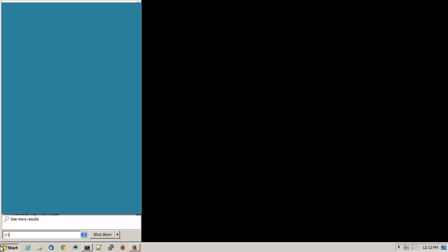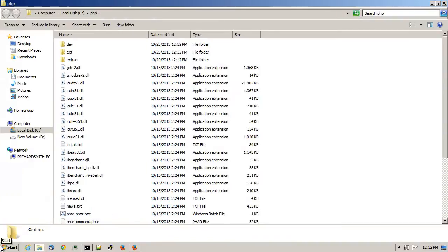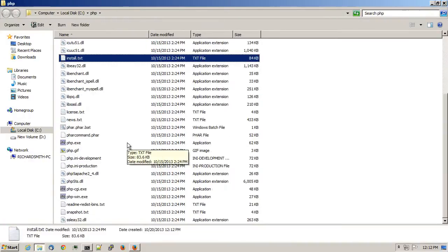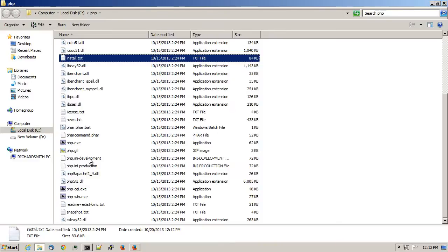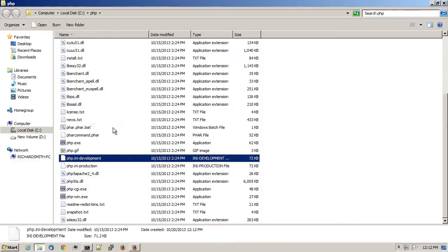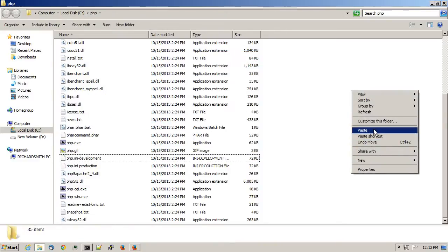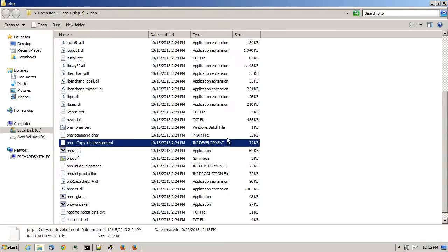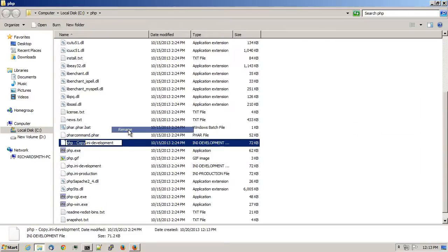And I'll browse to my PHP folder. Locate the line that says PHP INI-Development. Create a copy of that and paste it into the same directory. Right-click, choose Rename, and I'll rename it to be php.ini.